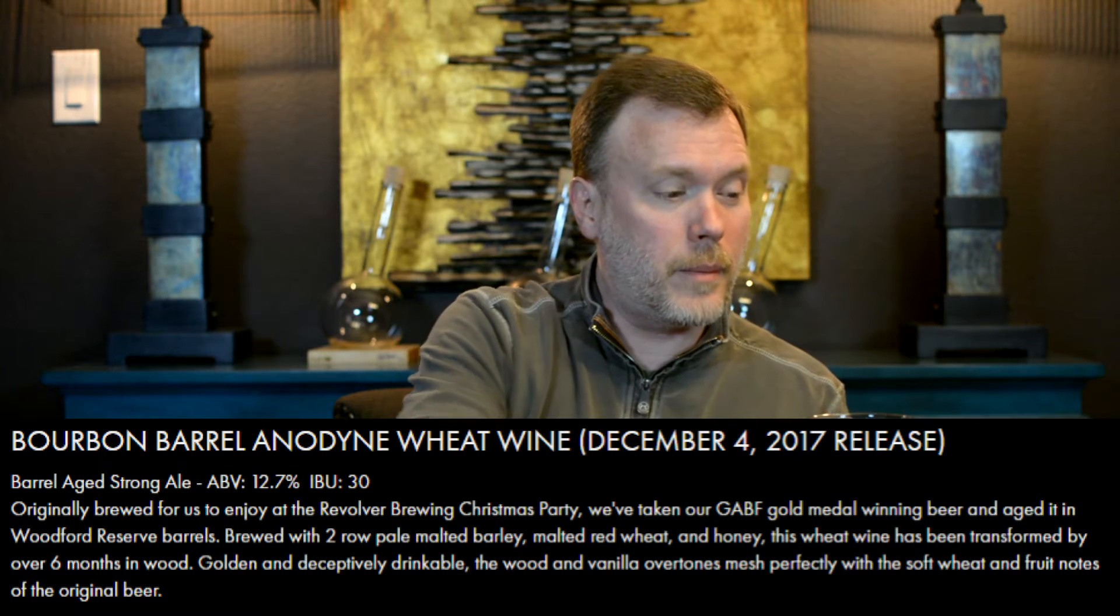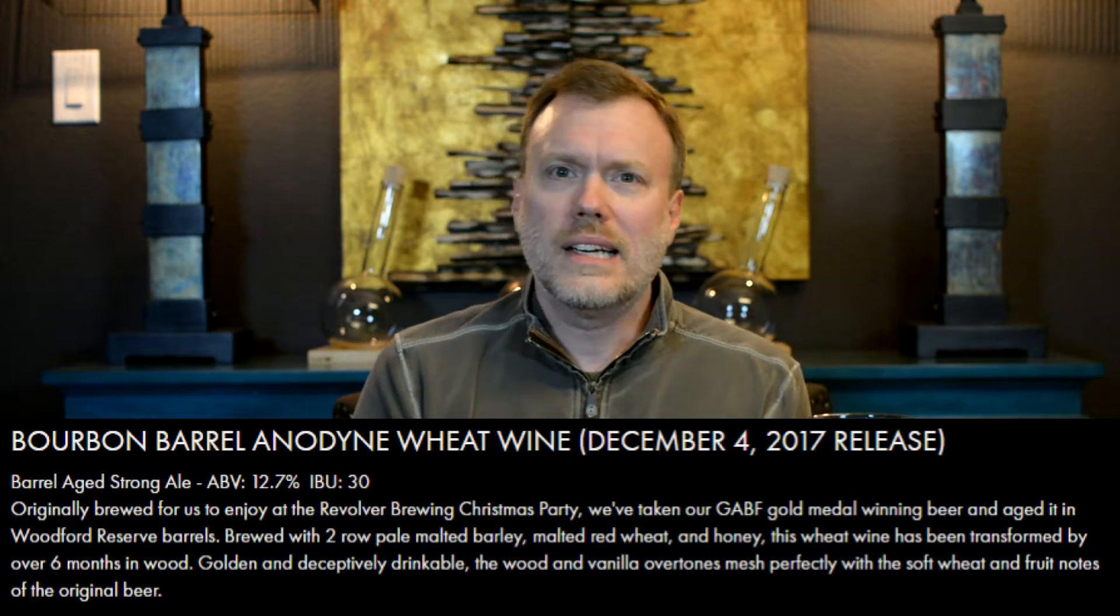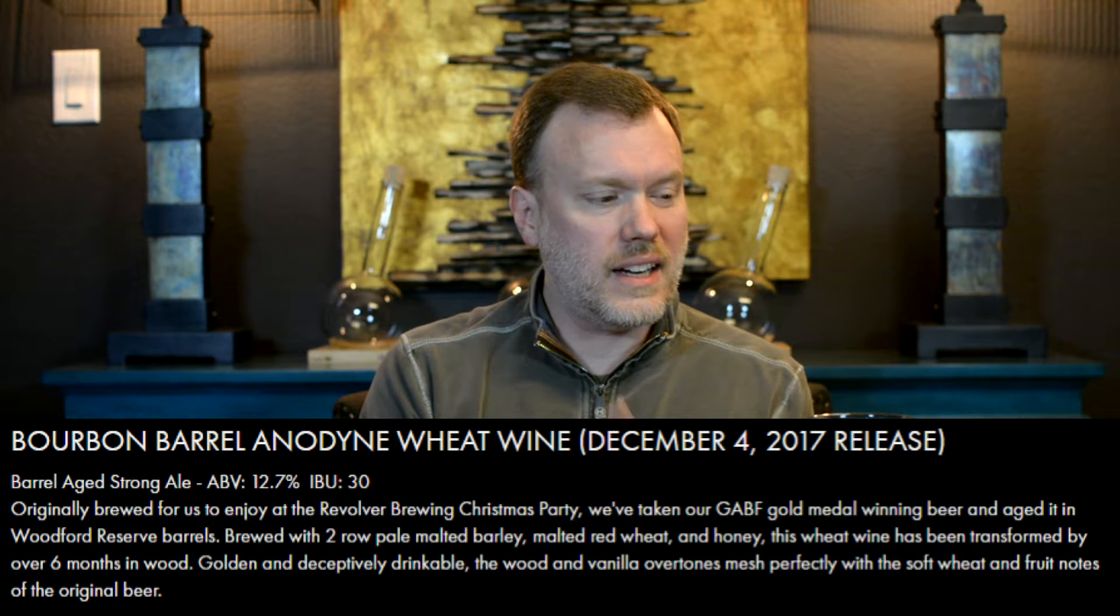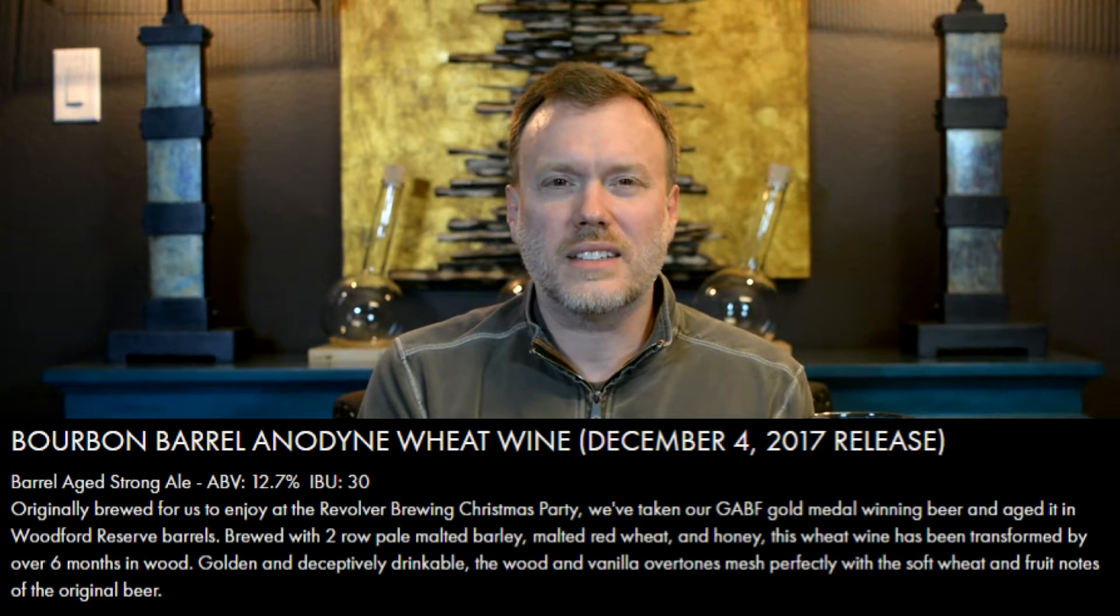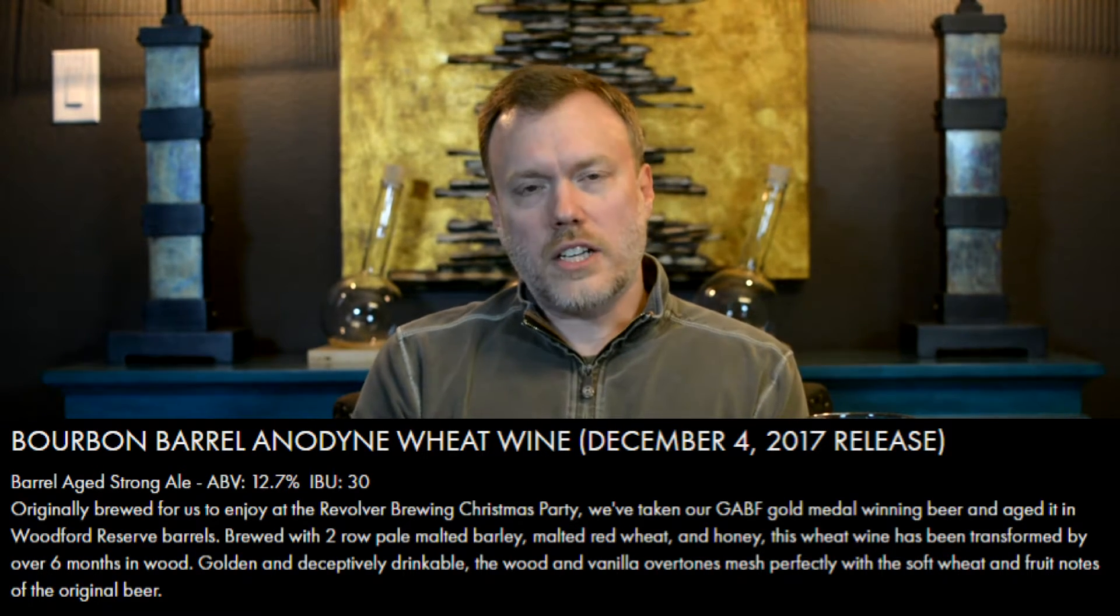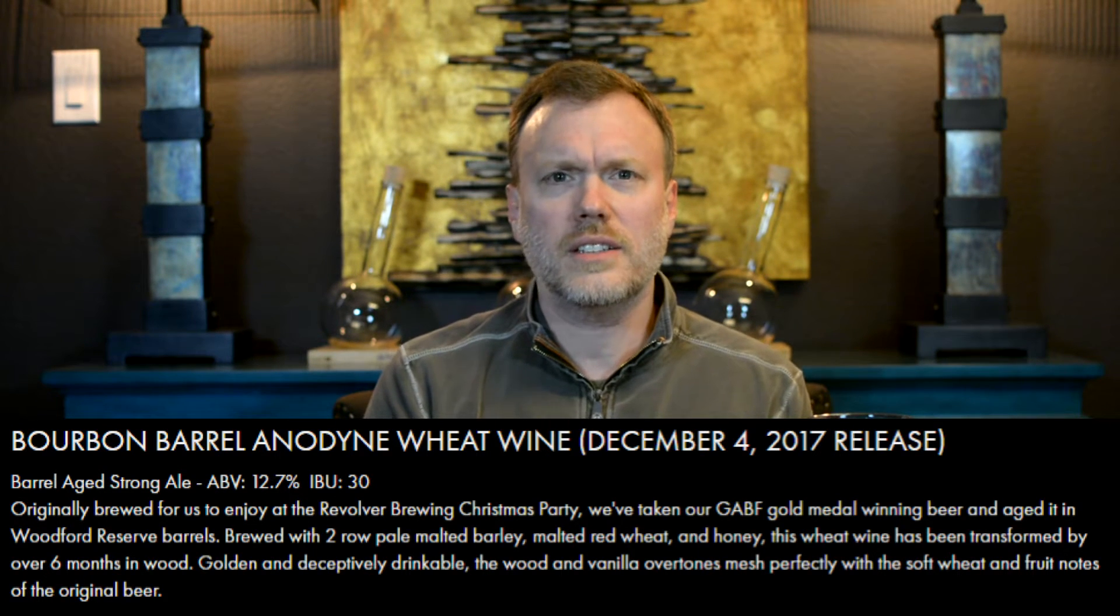So during the review, just in case you get parched, I'm going to be having a little beer here and there. Today we're having the Bourbon Barrel Anadine Wheat Wine by Revolver Brewing. I've never had a wheat wine. It's a high ABV, 12.7%, so kind of strong. It's really sweet, pretty good. I don't know if I would make it a daily drinker, but for this it's going to do the job.